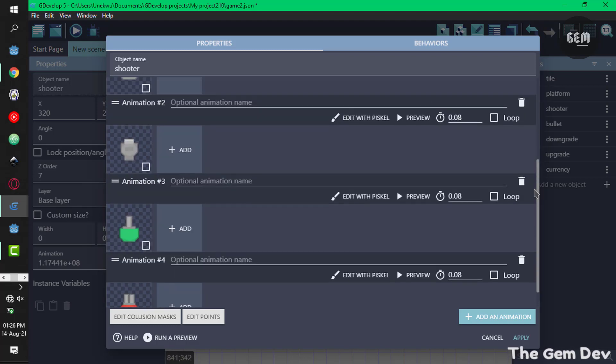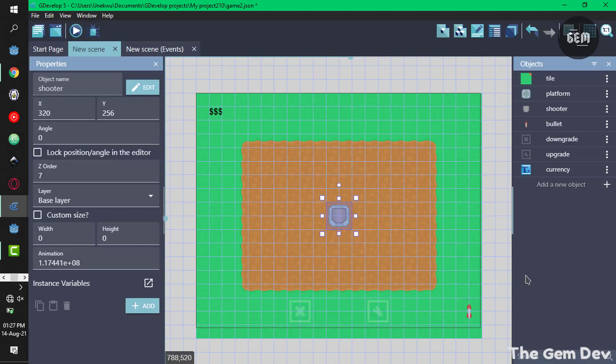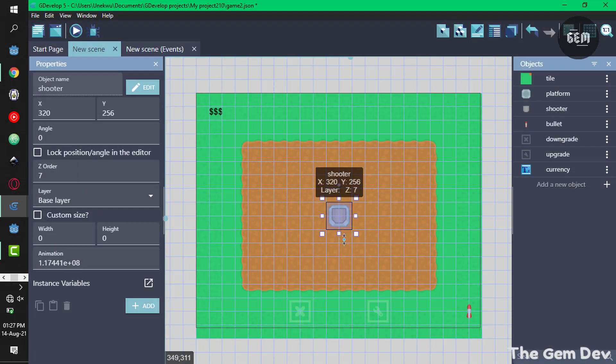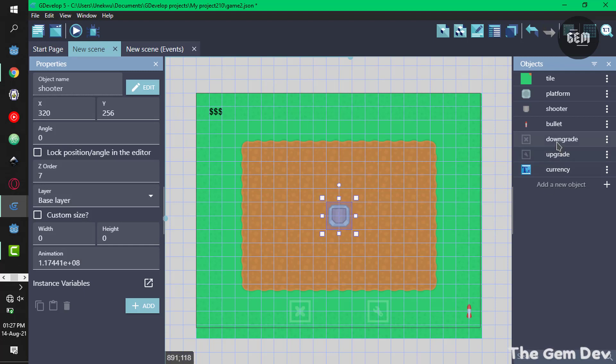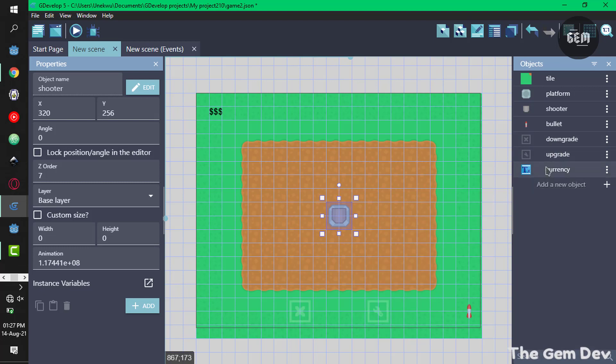The animation starts from zero which is this animation right here. In our bullet object, there's the object which would shoot directly out of the shooter object. We have these two buttons: downgrade button and the upgrade button, and the text currency.